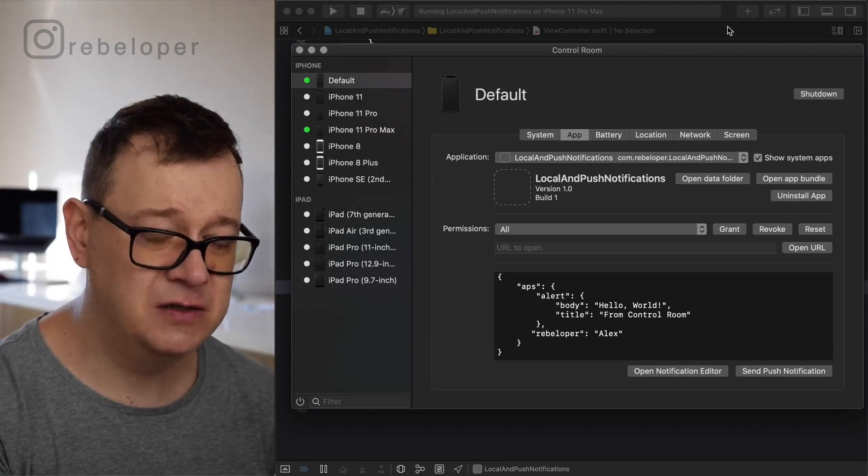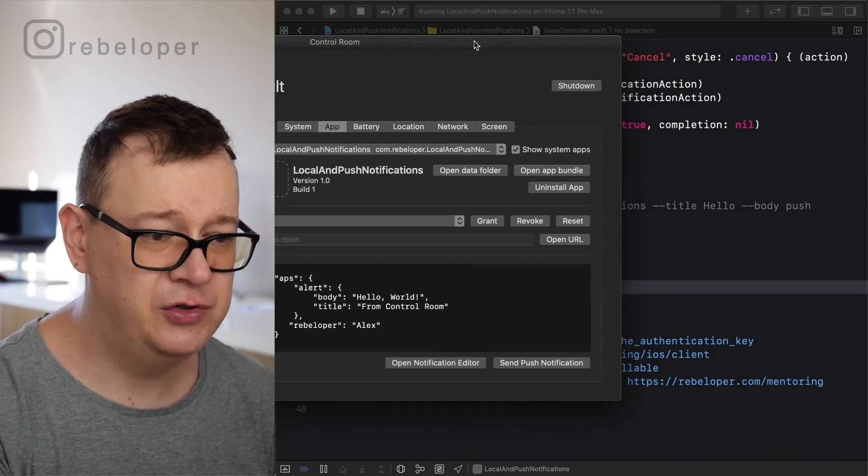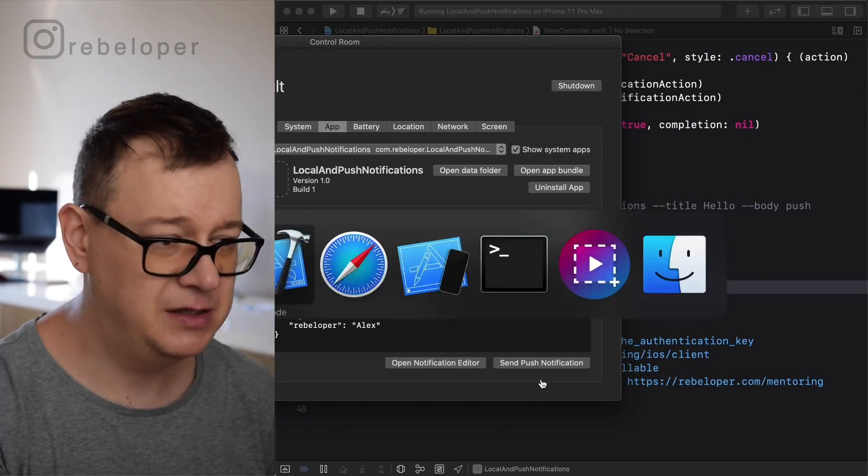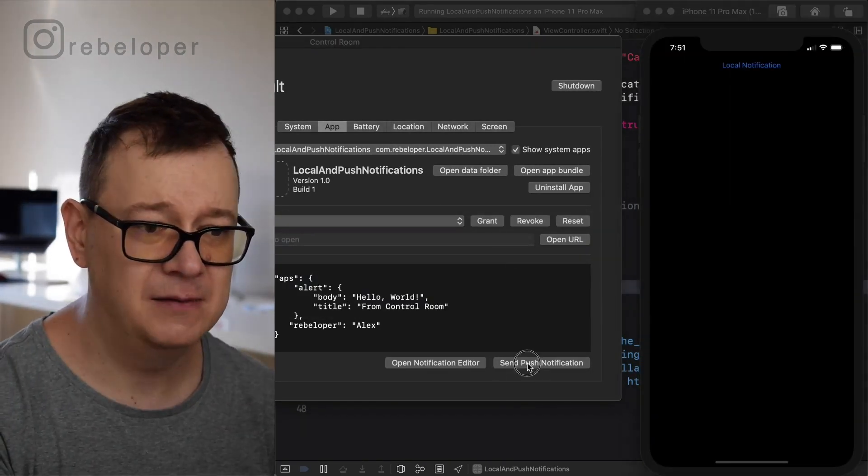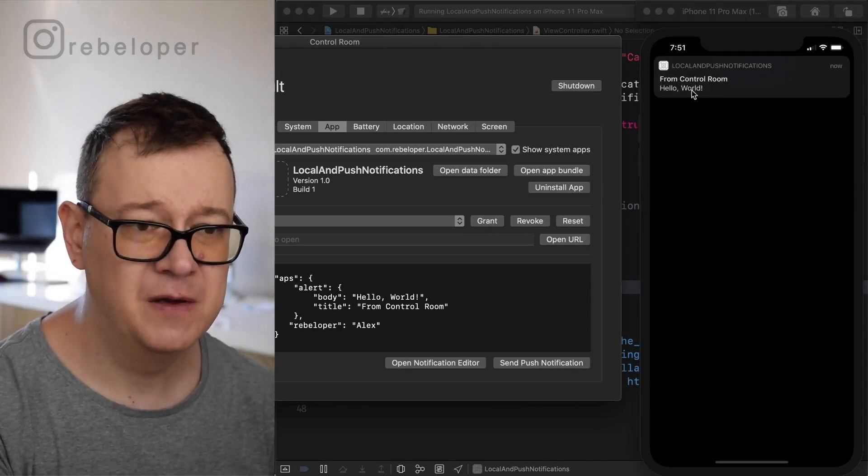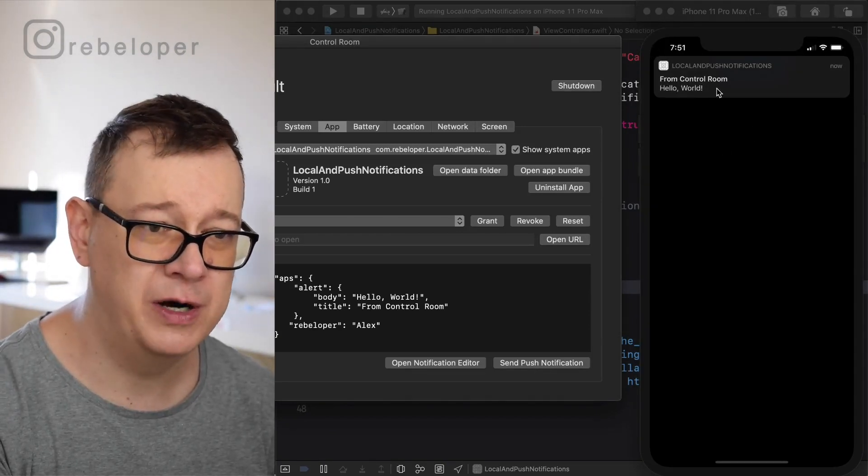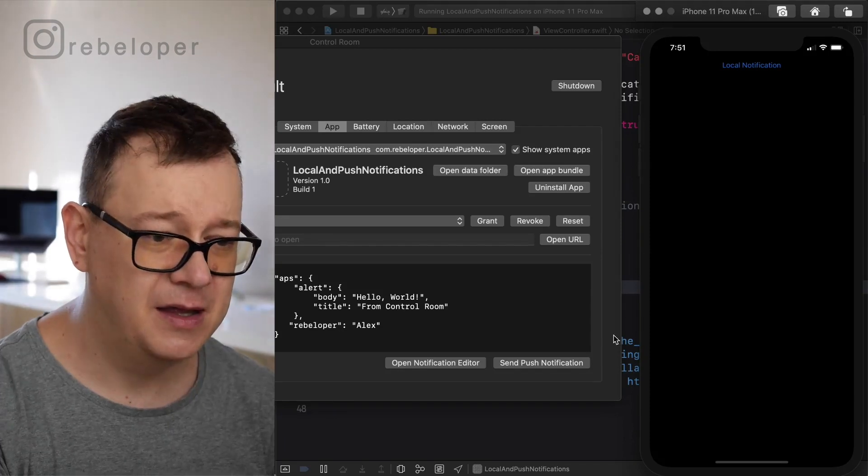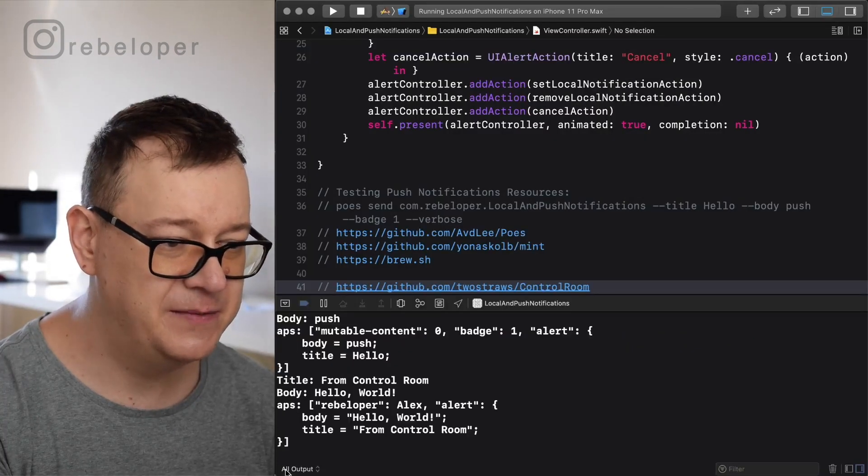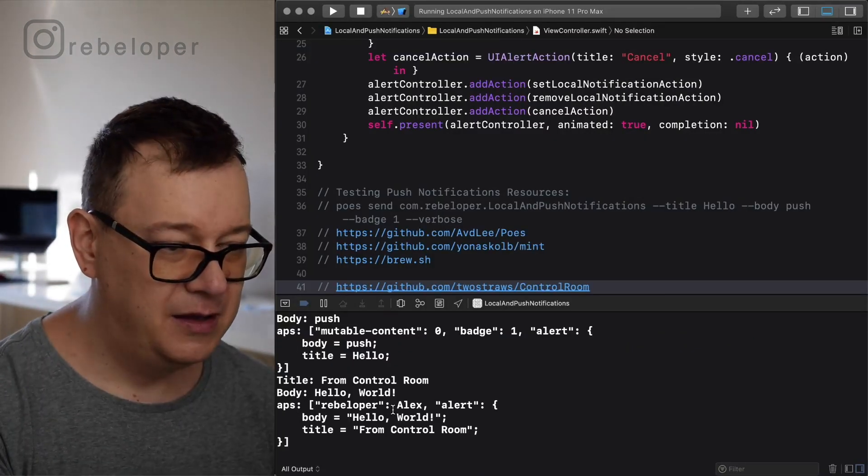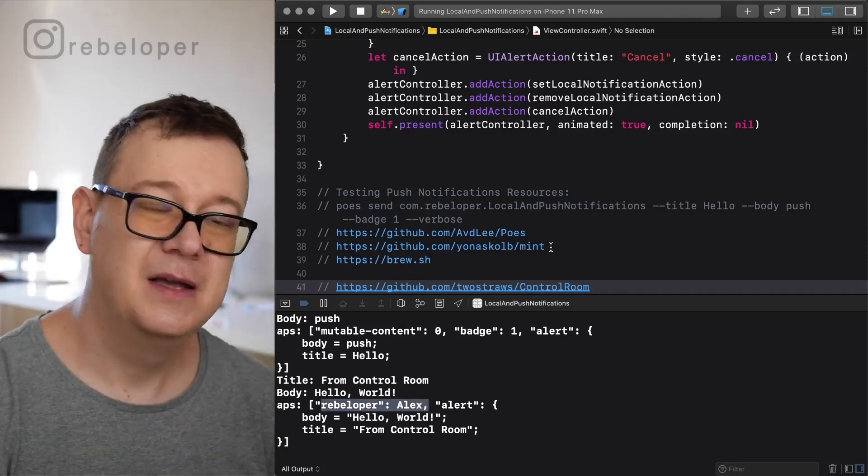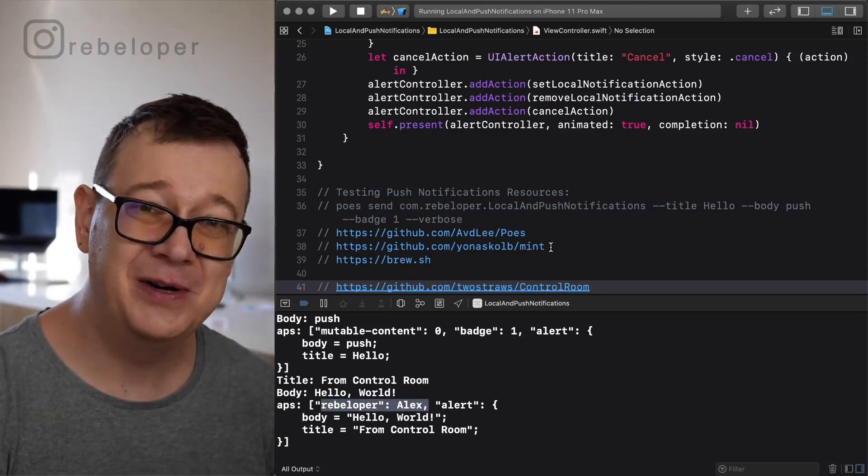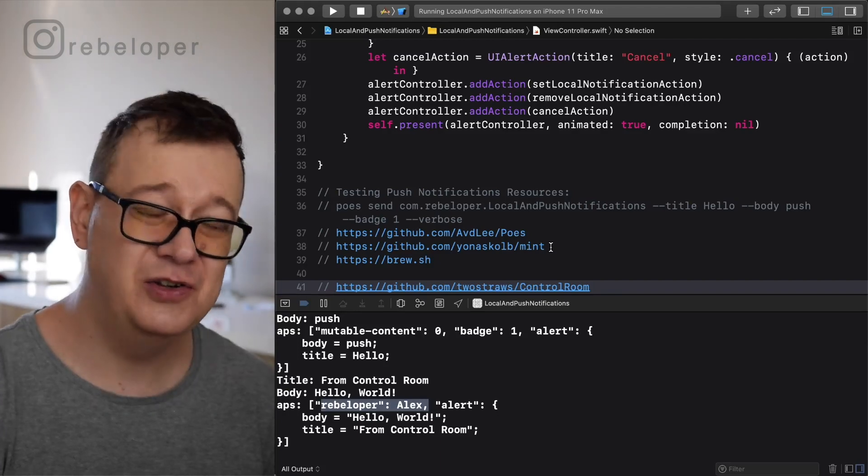Let me just go and all I have to do here is send the push notification but let me show you our simulator here. Let's tap on that and there we go. From control room, hello world and if I tap on it, let me just see here, there we go. Rebeloper Alex. So basically that's it for local and push notifications. You know 99% what you have to do.